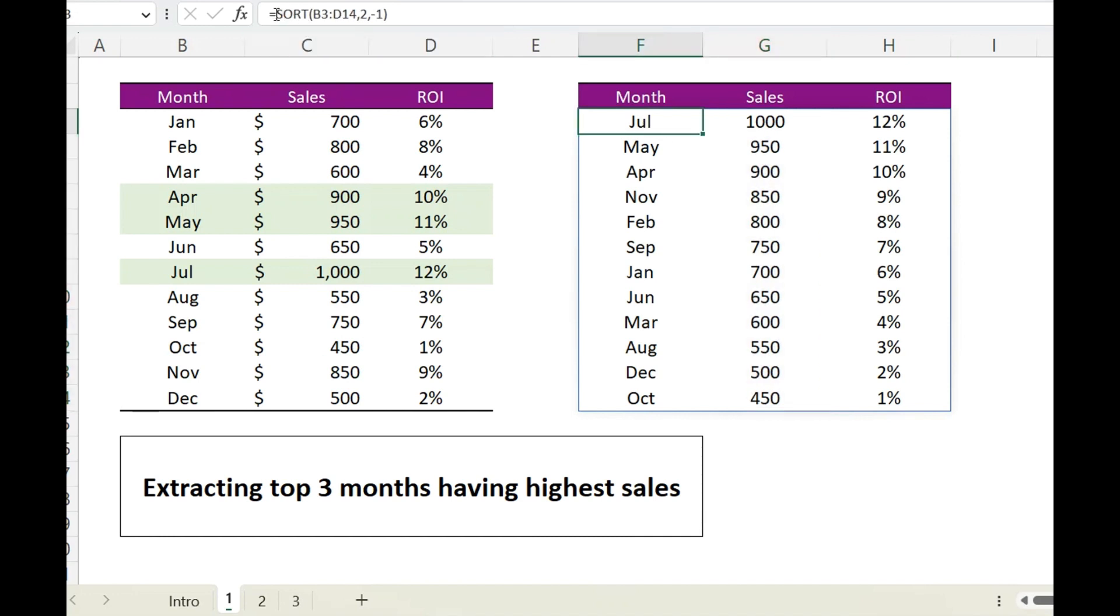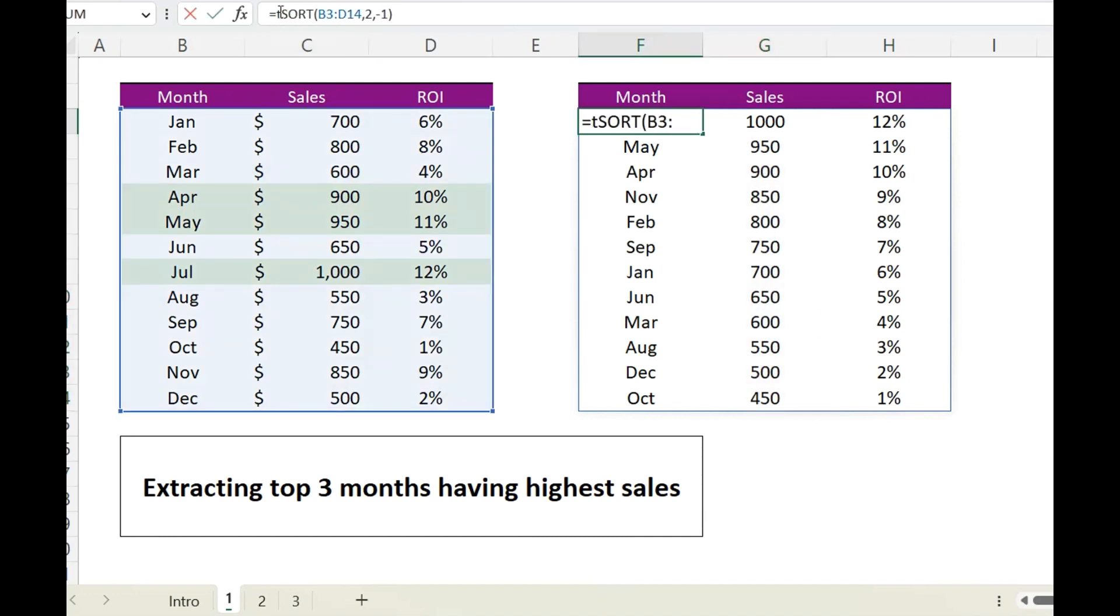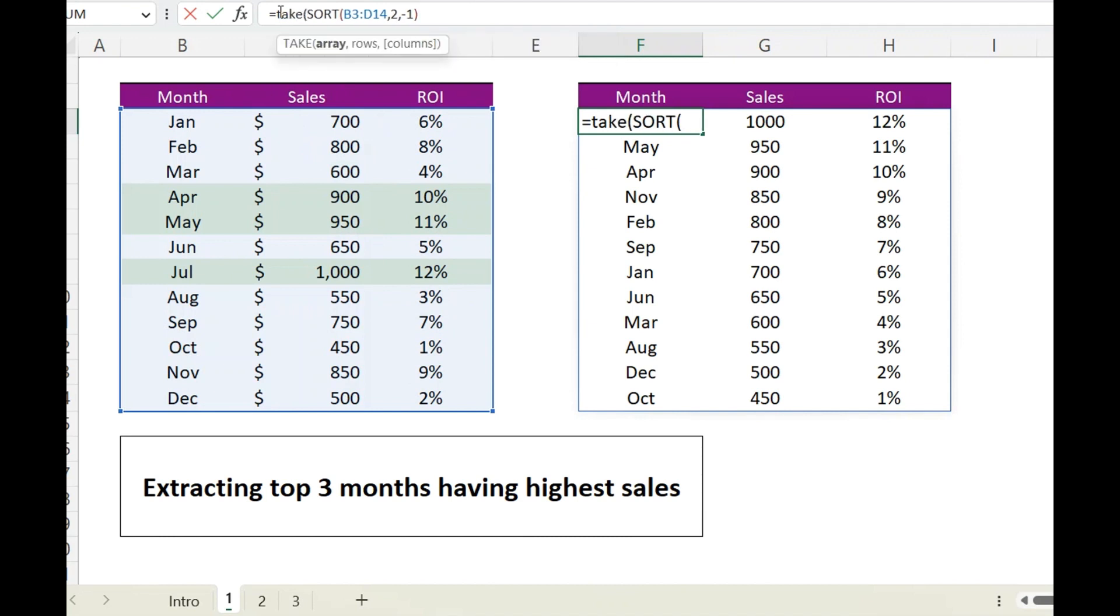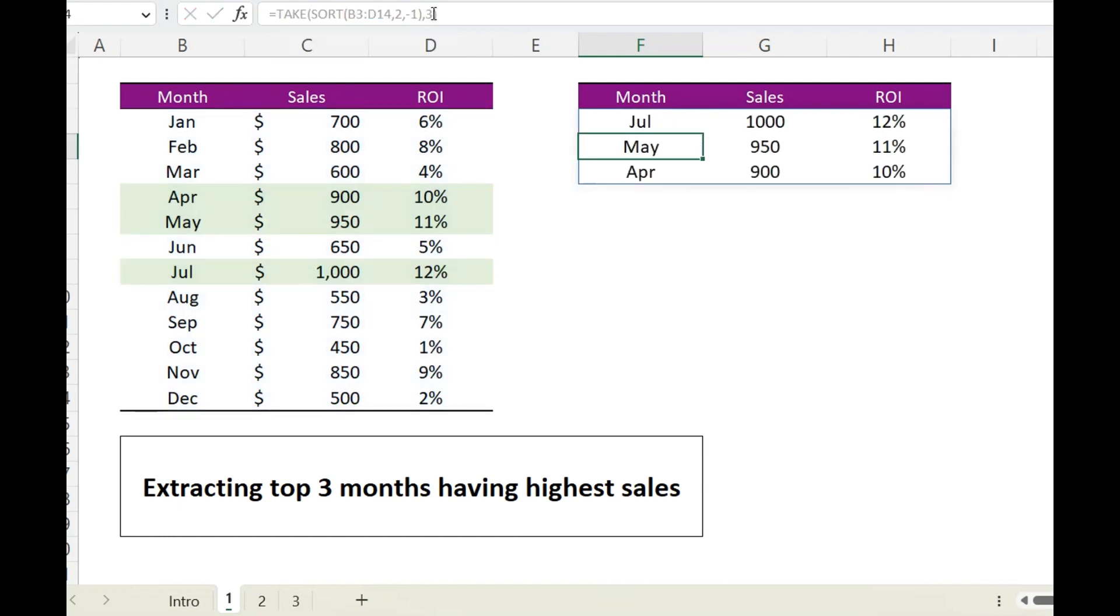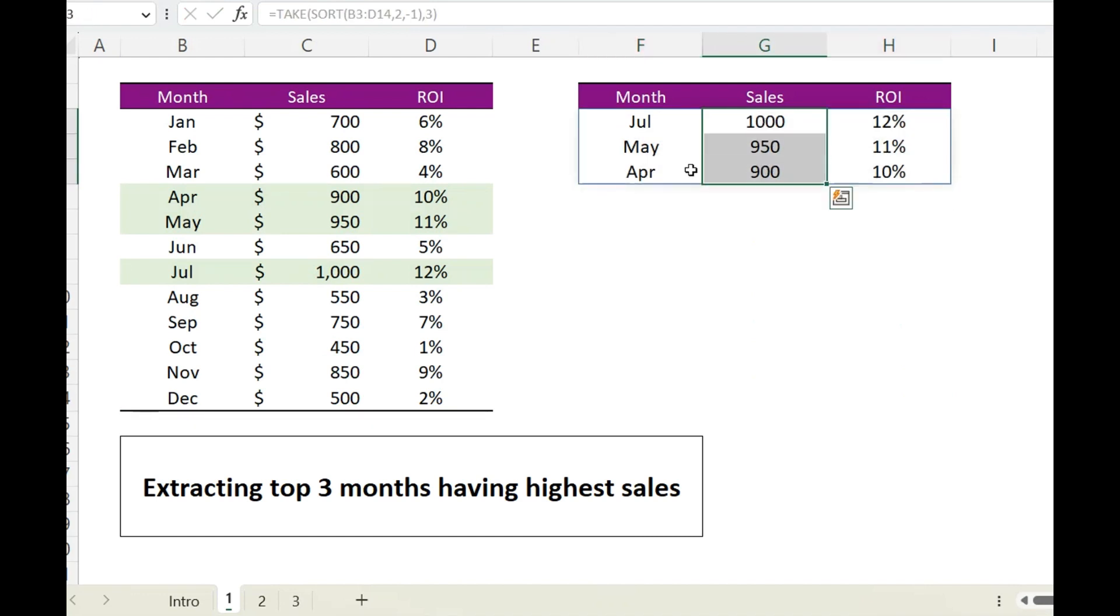Now we will stick this inside the TAKE function. This will be our array and we want top three rows, therefore I will mention three, and it returns me the rows having the highest number of sales.